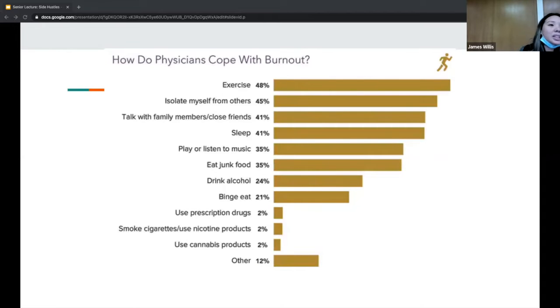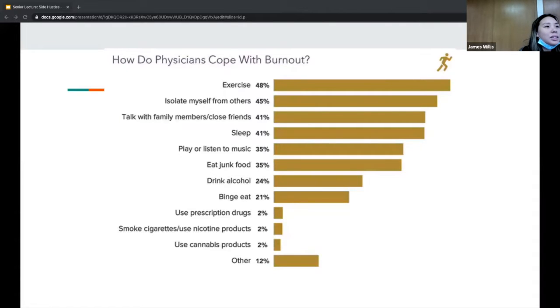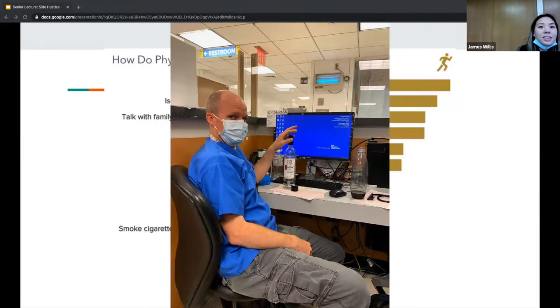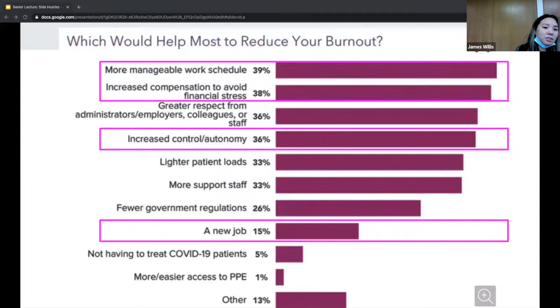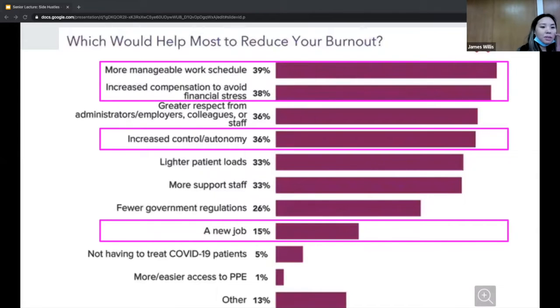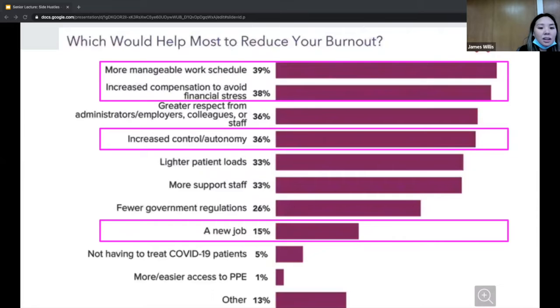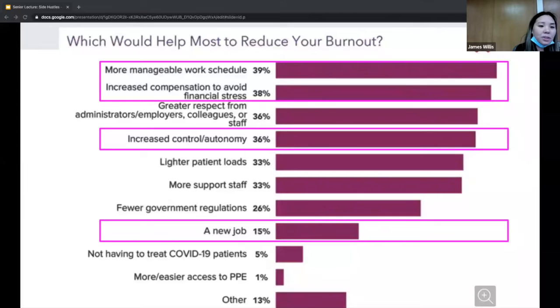What do physicians do to cope with burnout? A lot of people exercise, people get me time, some people cope with drinking sometimes on shift. How do we reduce burnout? Many people say more manageable work schedule, increasing compensation, avoiding financial stress, increasing autonomy or finding a new job.